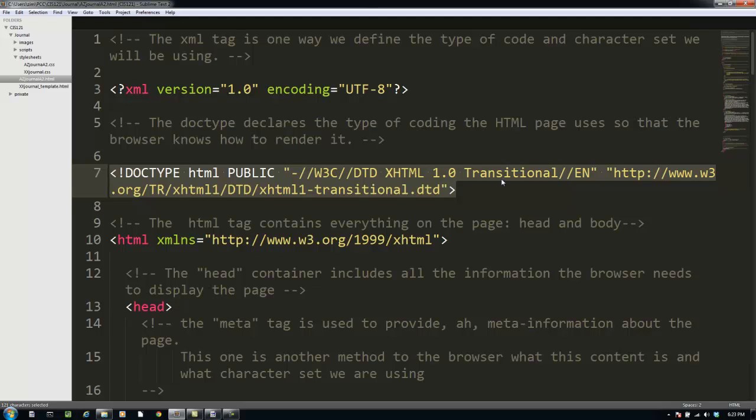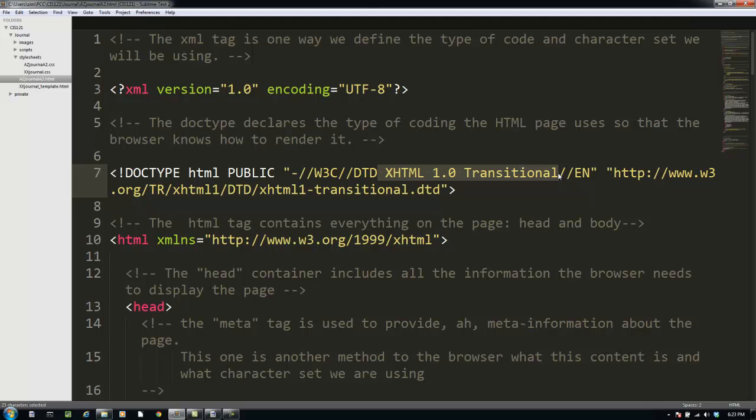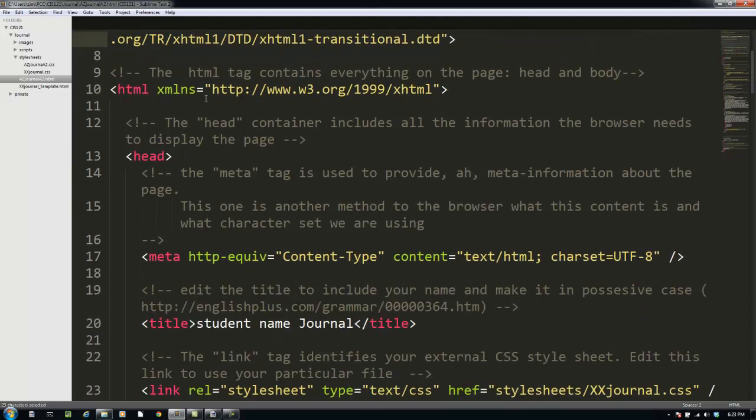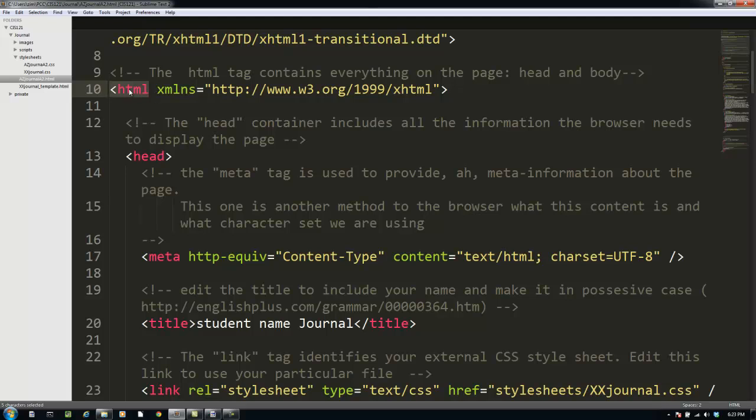I'm using xhtml1.0 transitional. Whether or not that's the correct one for your assignment, well, you'll just have to read the assignment to find out. The first tag that we see, the first HTML tag, and notice how Sublime Text 2 is coloring them uniquely so that makes them easy to see. The first tag we see is the HTML container tag.